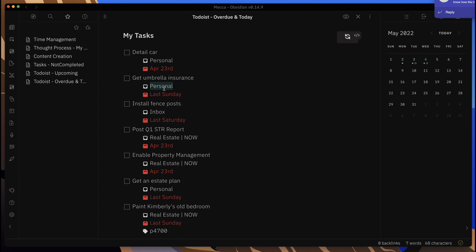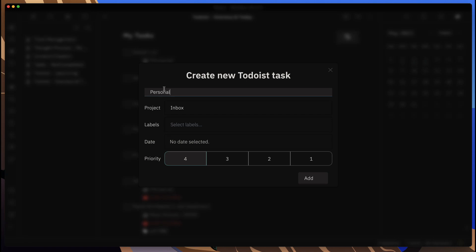You would have to switch over into the different Todoist app in order to do that. But if you want to create new tasks in here, what I could do is use my hotkey and it will bring up the create new Todoist task.